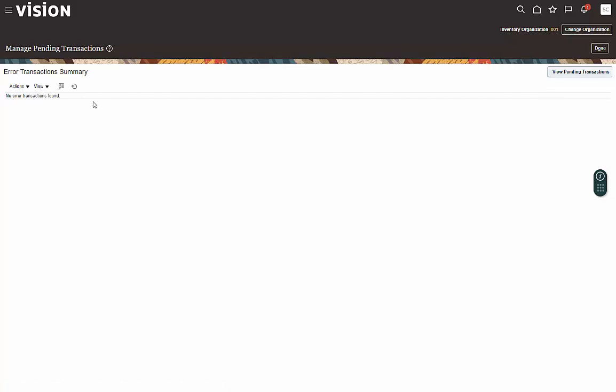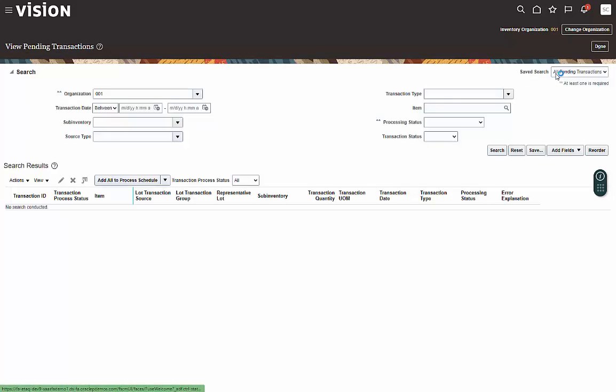Actually, when this screen opens, just so you're aware, it will query for any erred transactions. So if there were any, you'd see them here. For now, let's just go to the view screen. Basically, it's just going to come up with our search criteria.